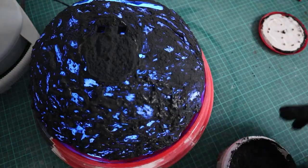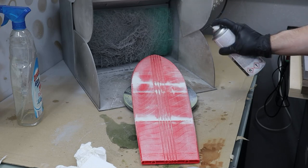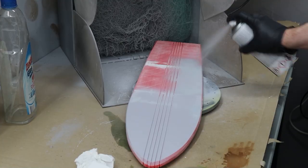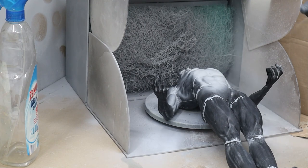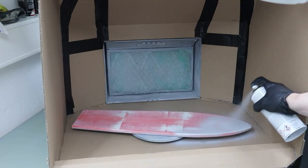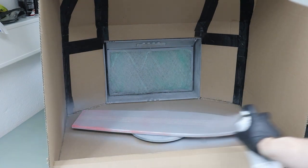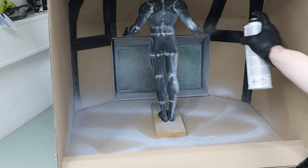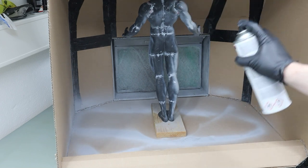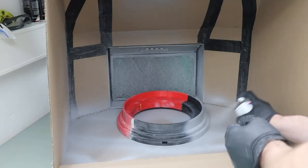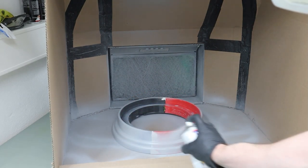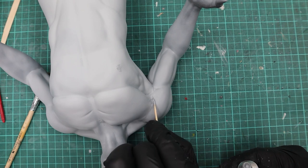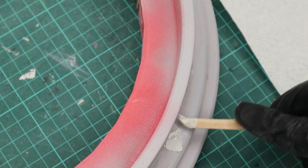Then I took a rattle can primer to prime the surfboard and Silver Surfer's body. And I realized I needed a bigger paint booth. So I removed the plastic covers and built a cardboard extension that was big enough to fit all the parts. After the first round of primer the statue and the base revealed all the imperfections.